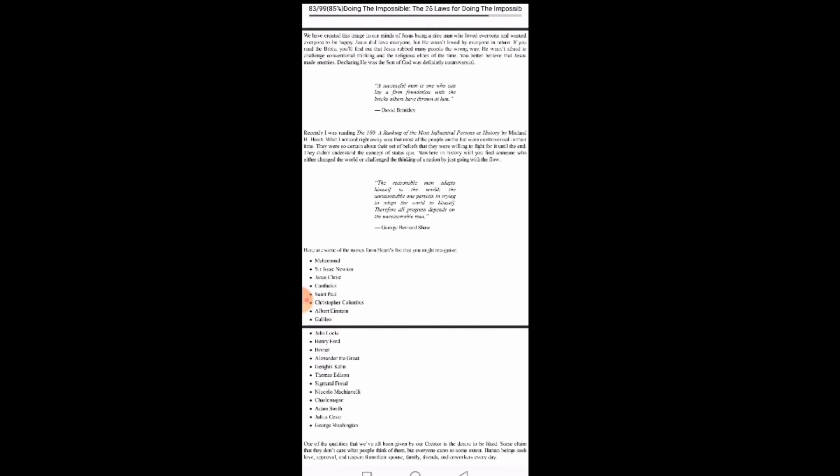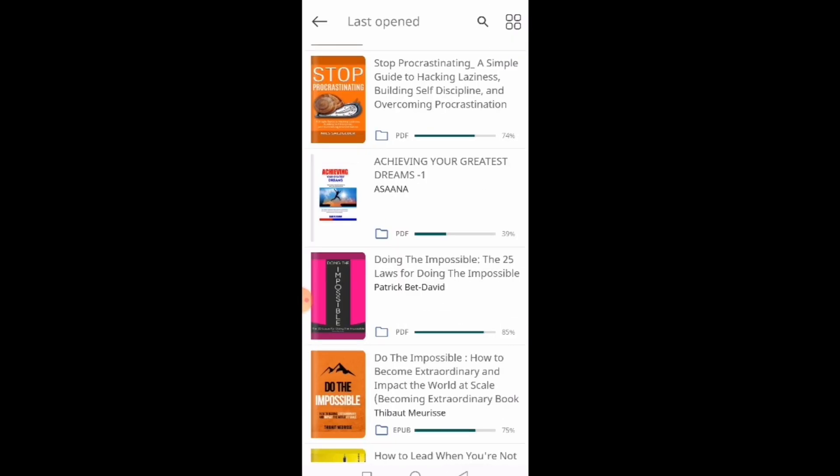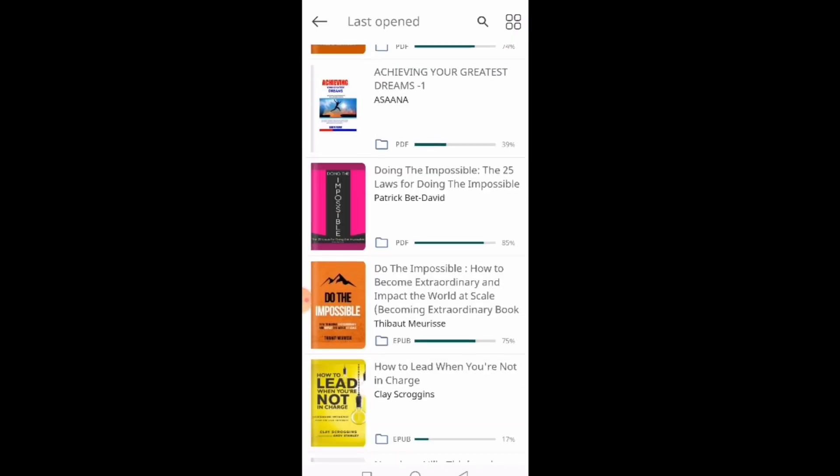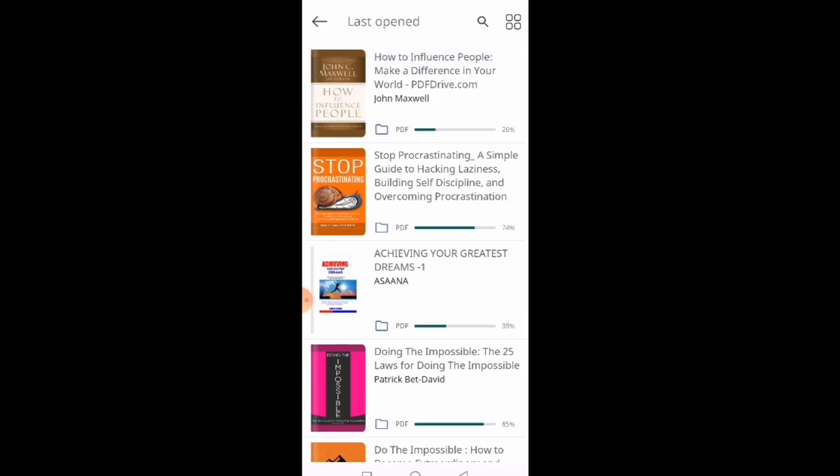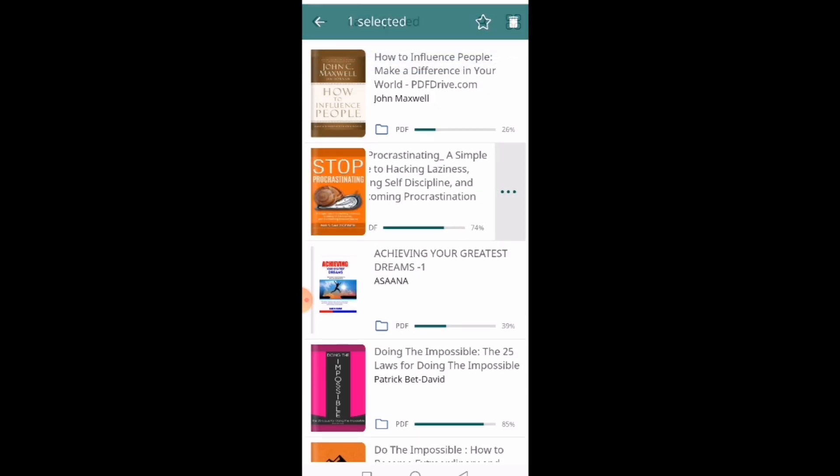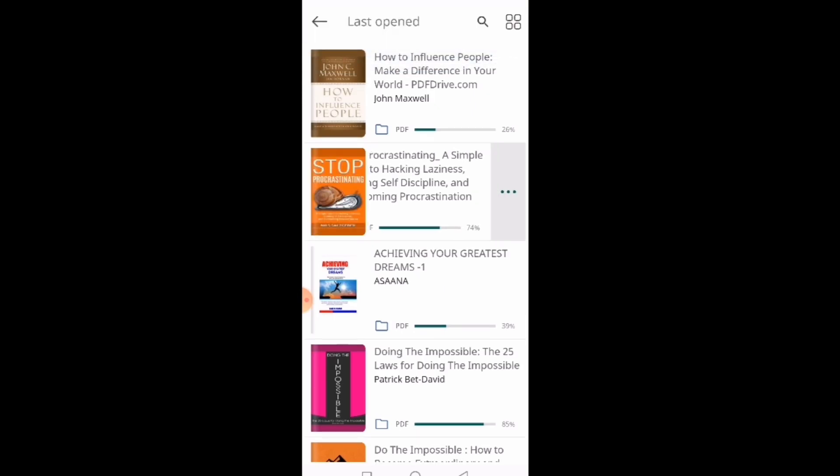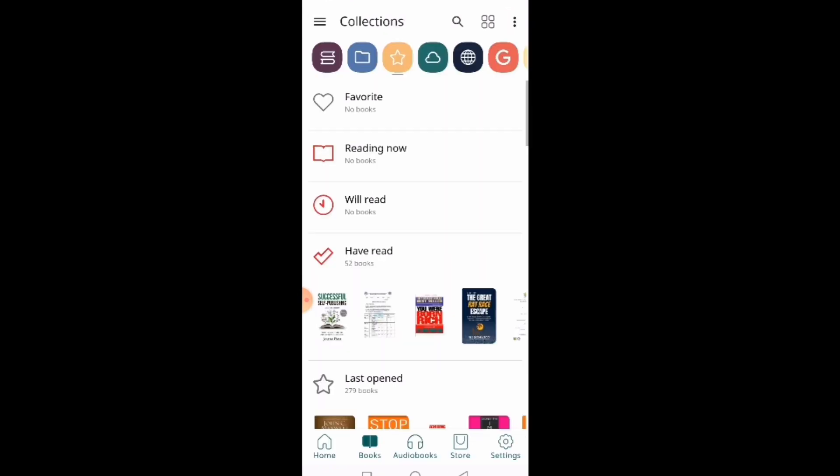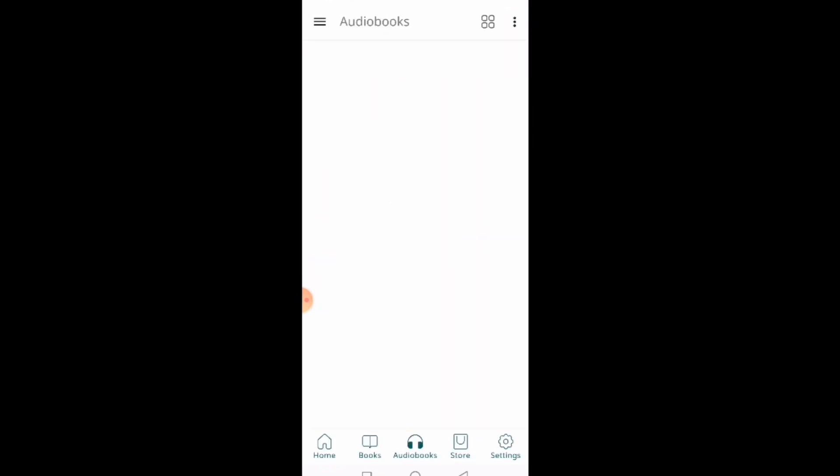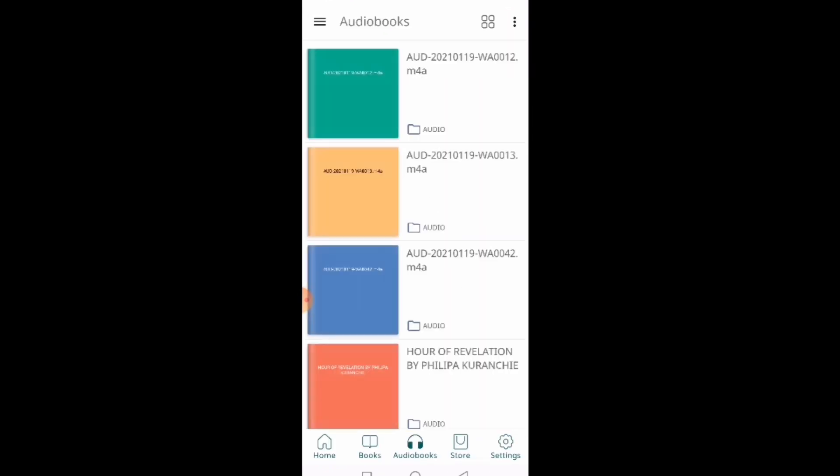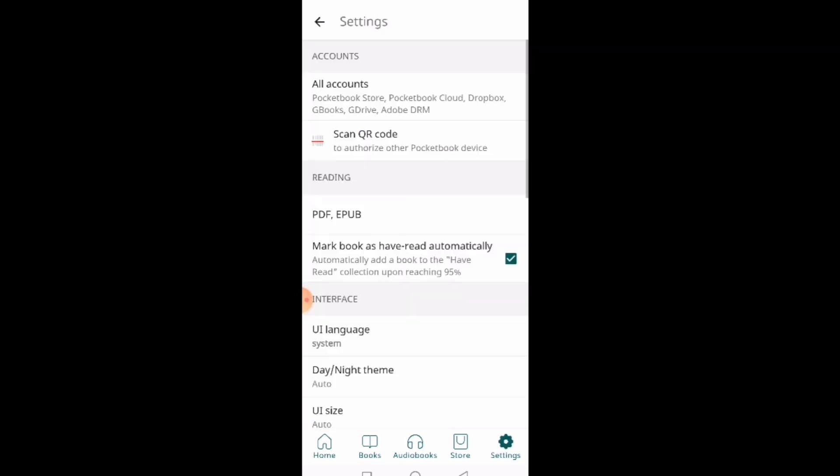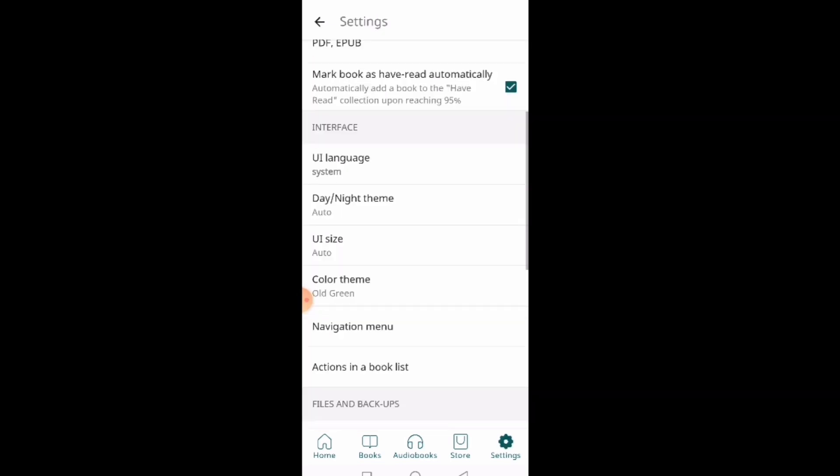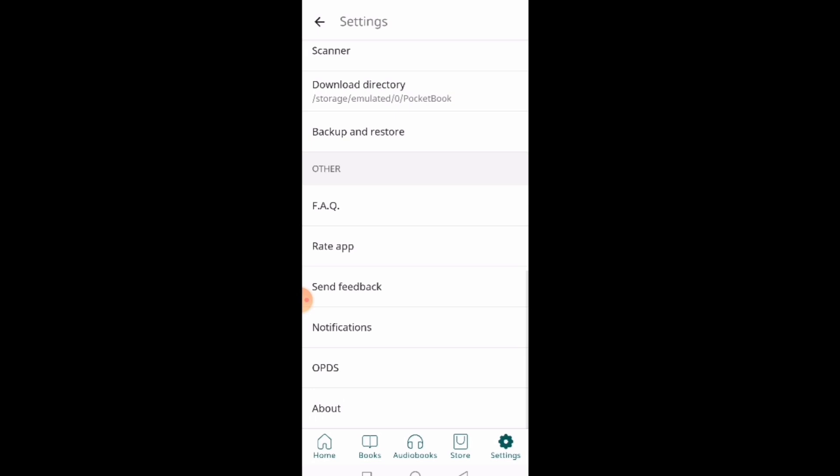So there are a lot of things you can do with this PocketBook Reader. You can also, if you want to share it to other apps, just click on tab and then click here and share it. It's a very useful app. You can also use it to read audiobooks. So when you come here, any audiobook that is on your phone, it can automatically open it and read it, just like the way you read the PDF books.